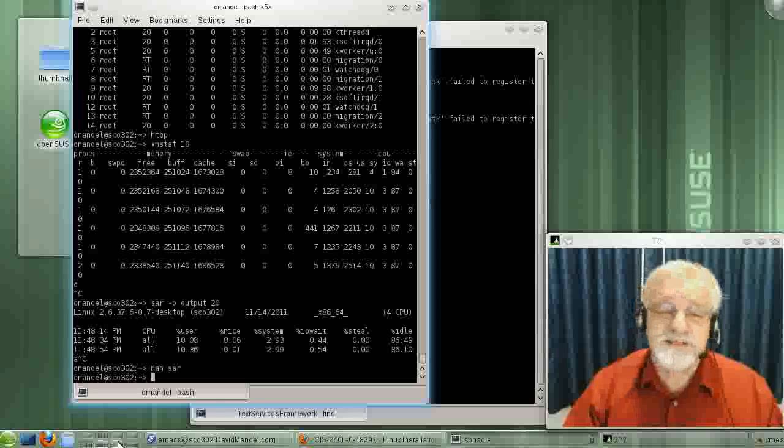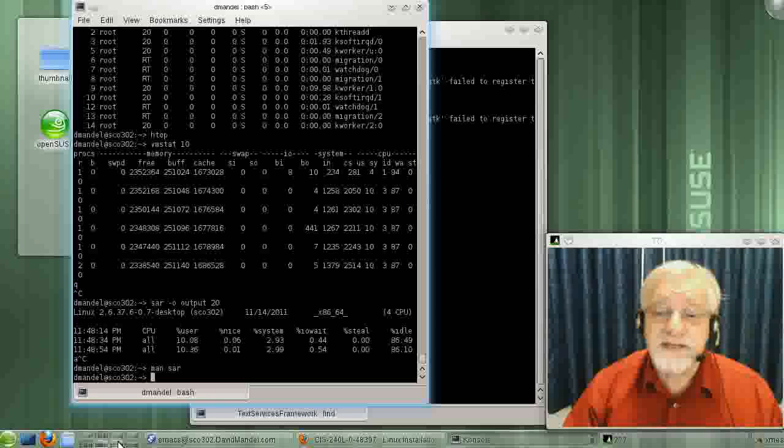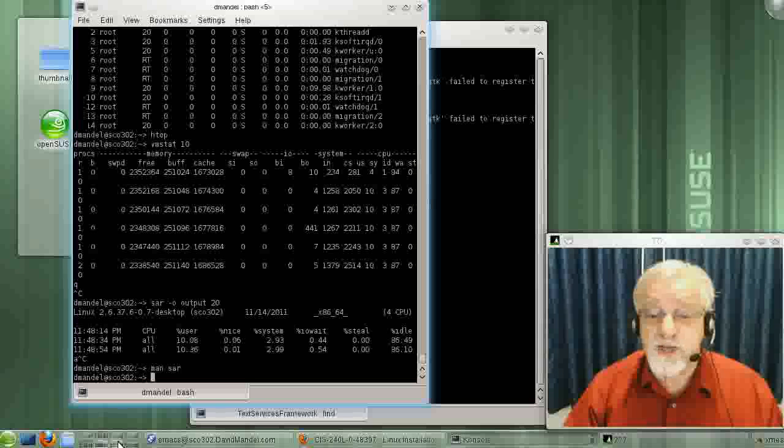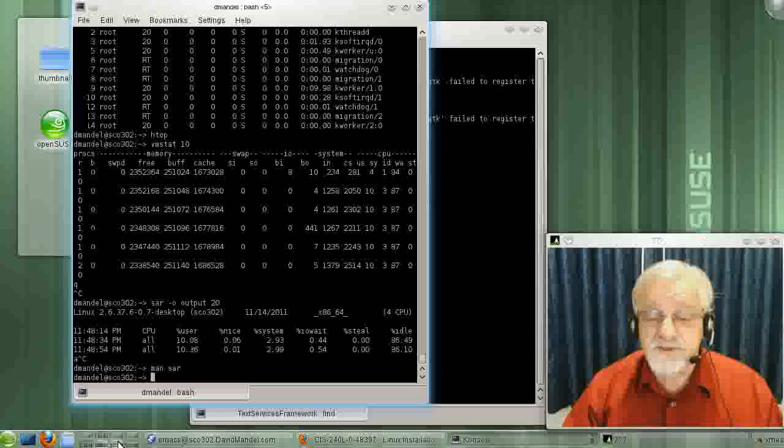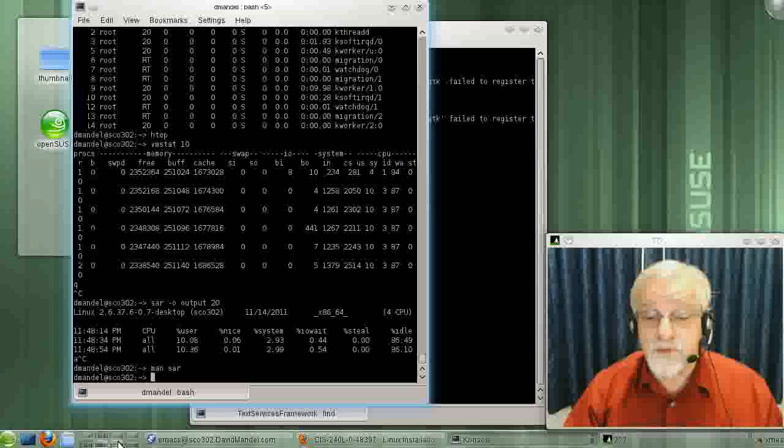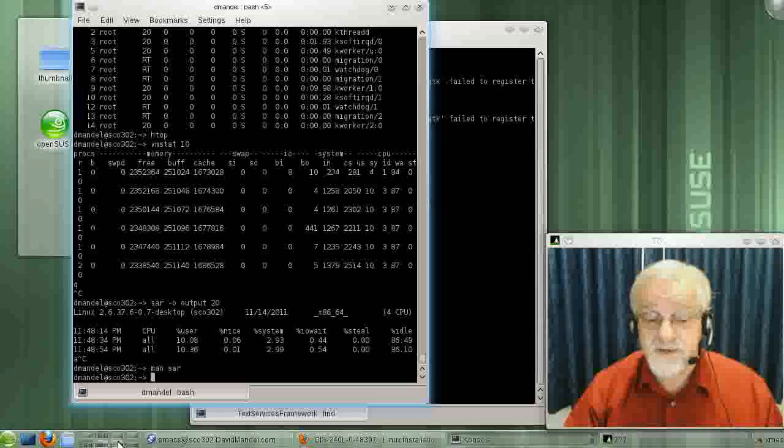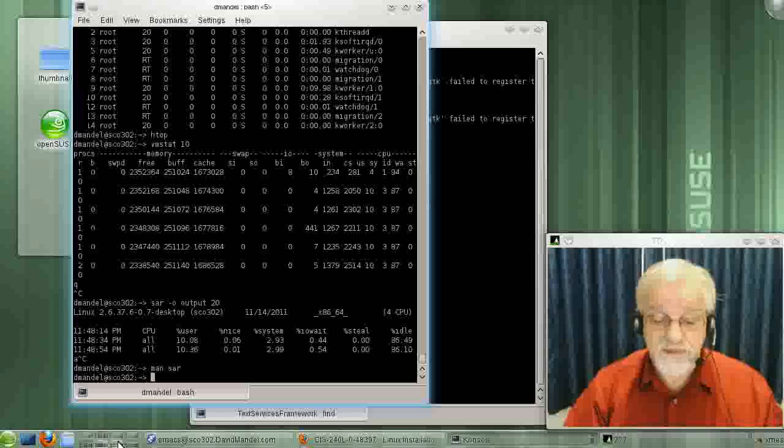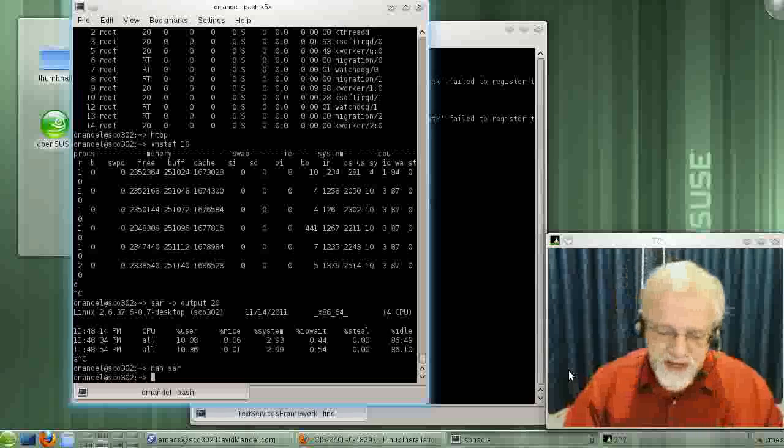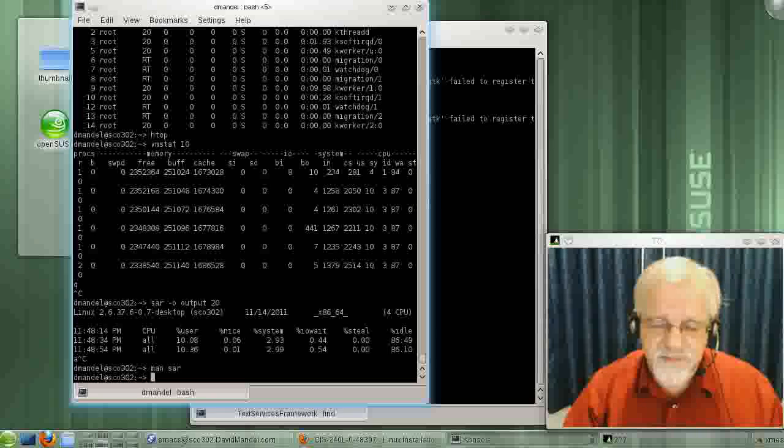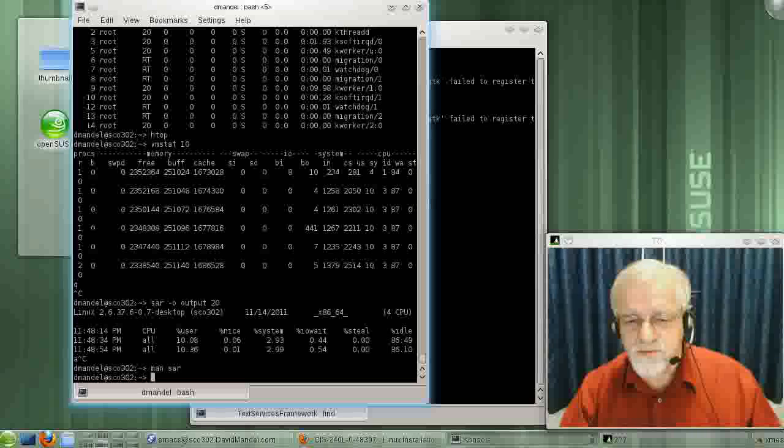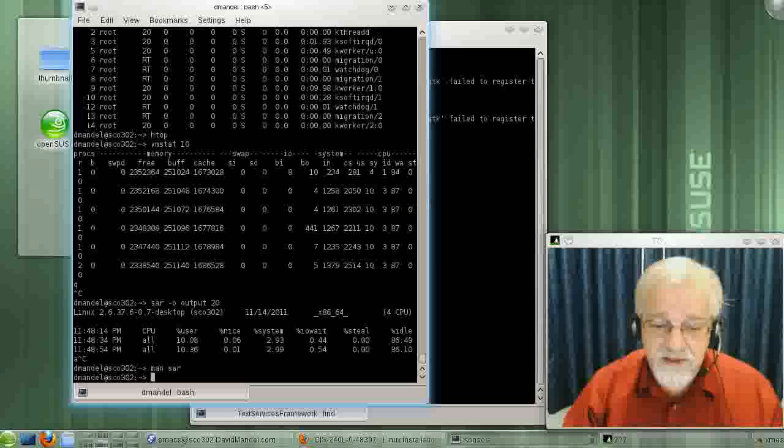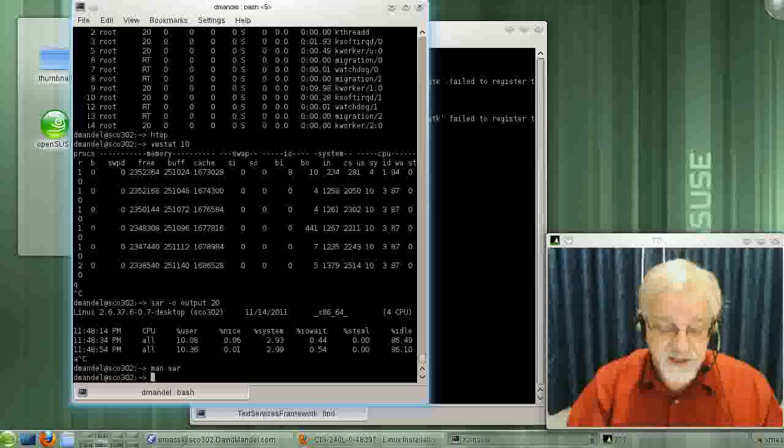Most of us primarily use something like TOP and resort to SAR when we really need a more powerful tool. So don't feel bad if SAR strikes you as a little bit overkill and confusing.